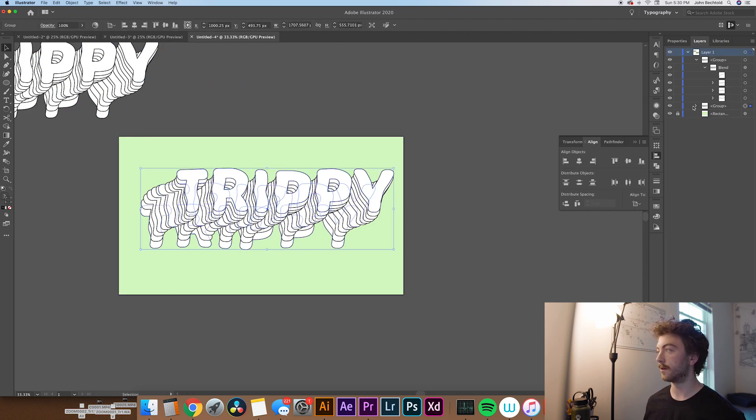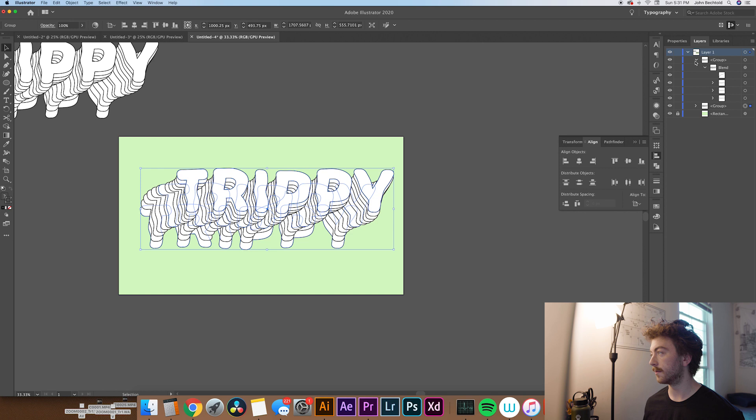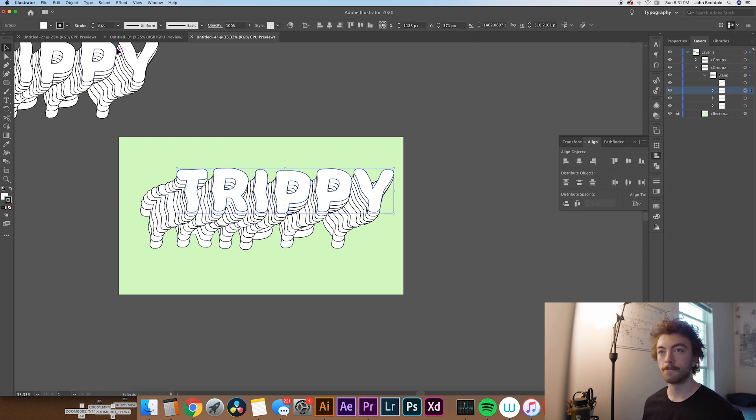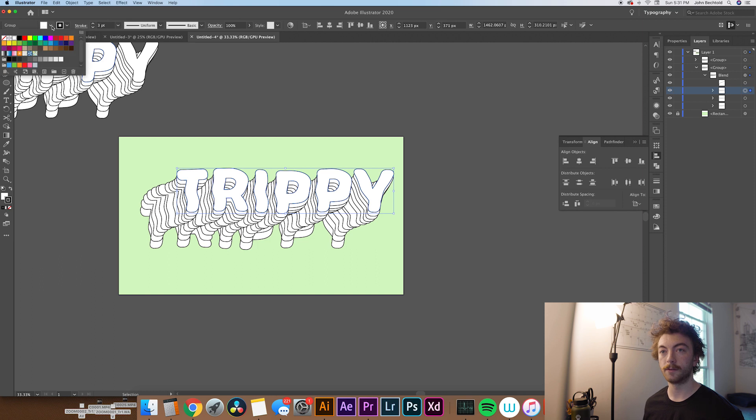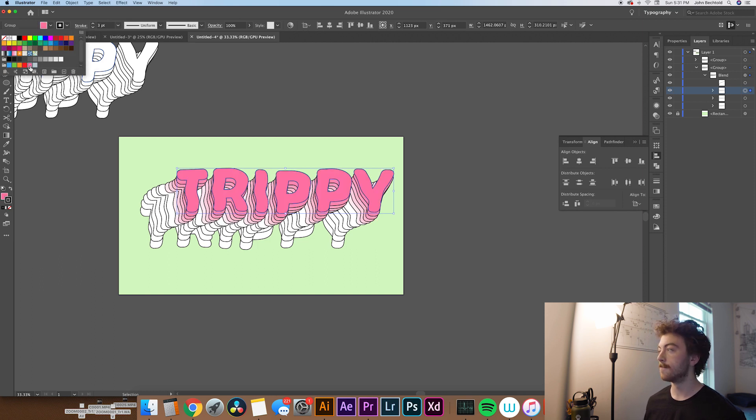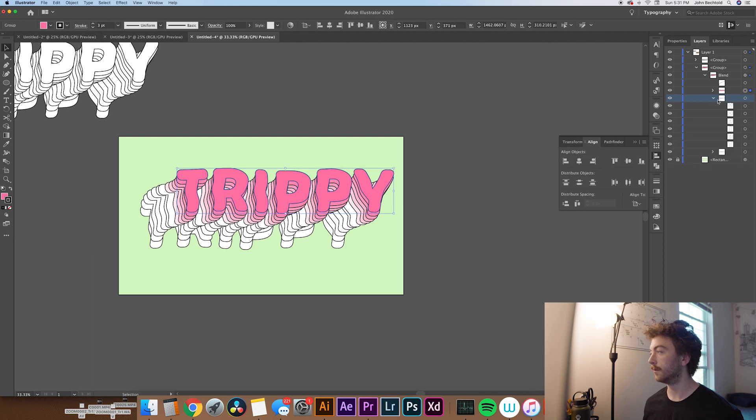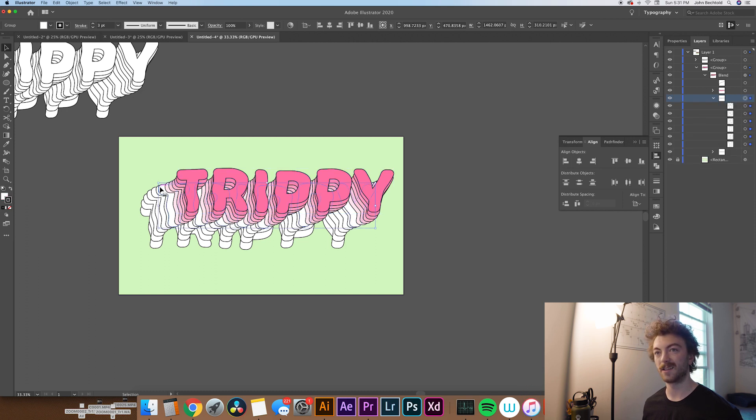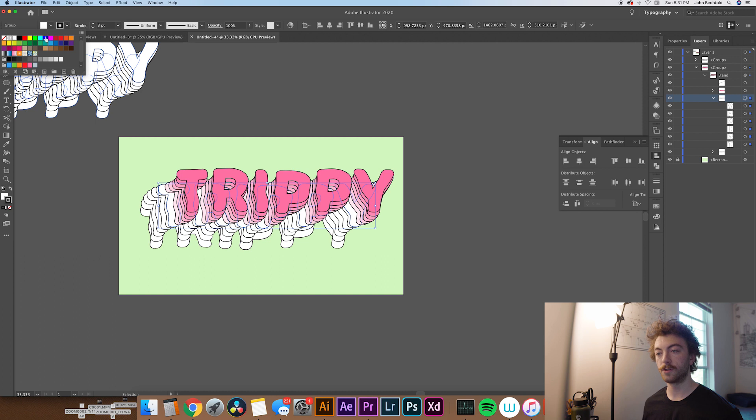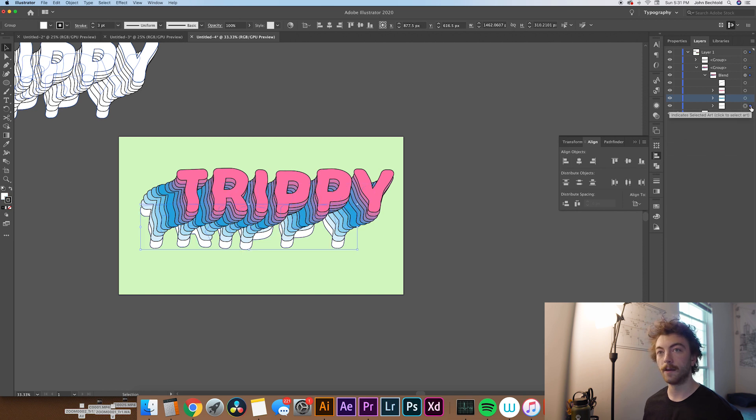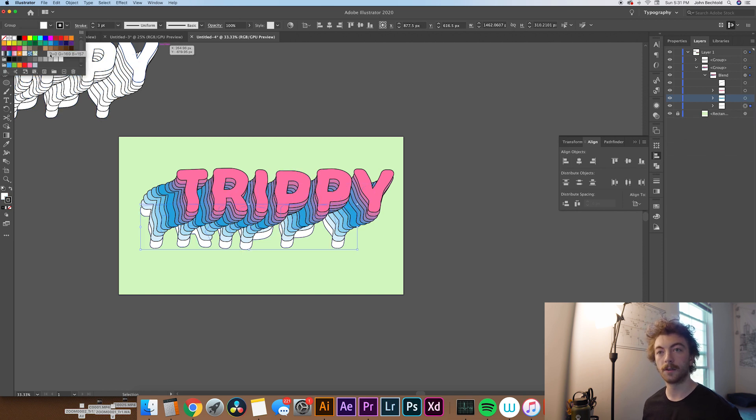So here you can select the different layers of text and change it to whatever fill you want. So let's say we want maybe like a red for this one. Then for this next one, we'll make sure we select this one. And maybe we'll go for like a blueish.